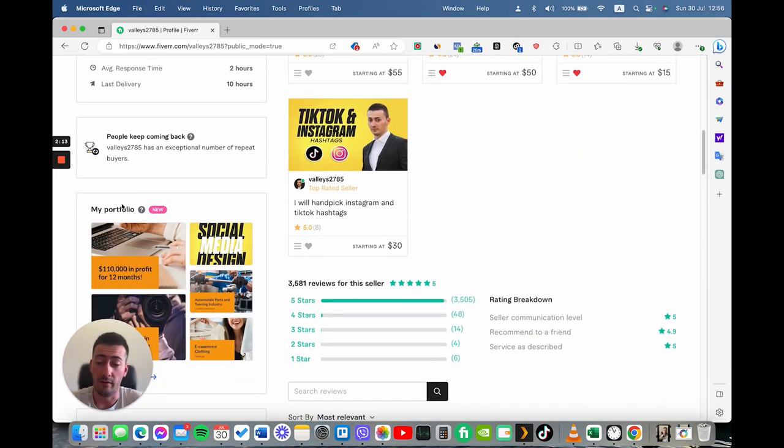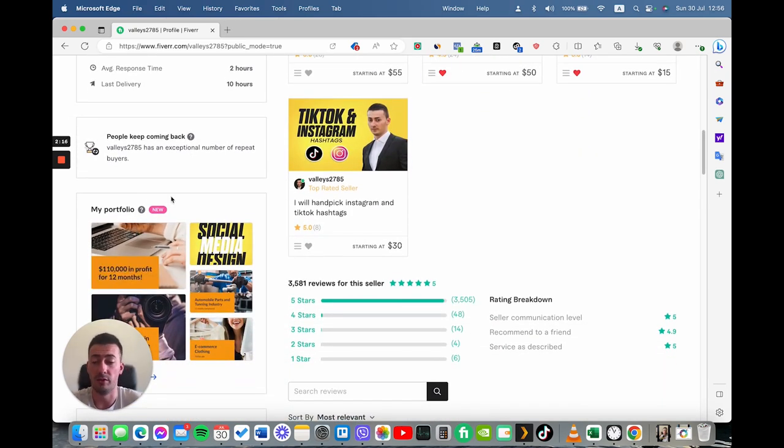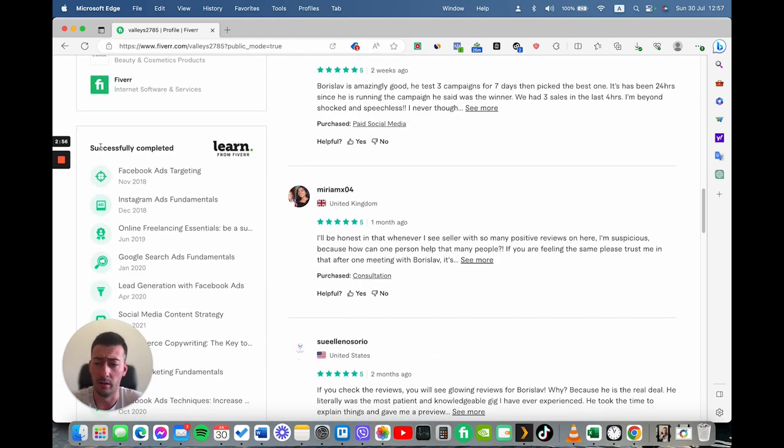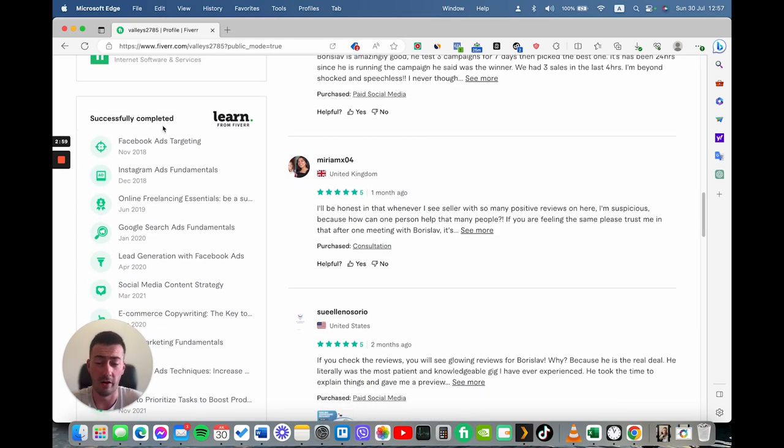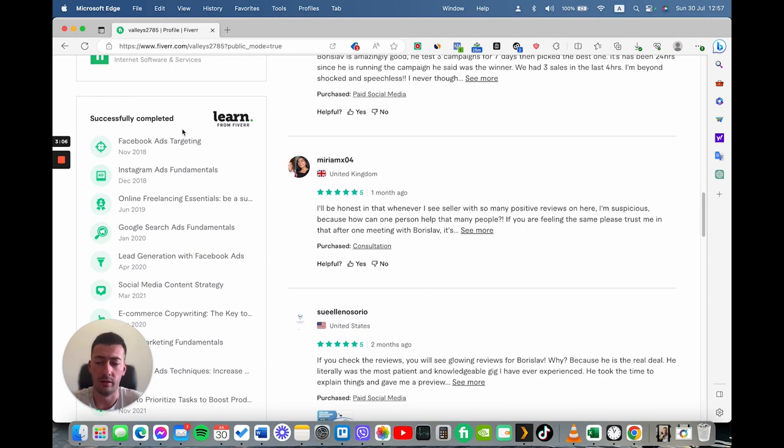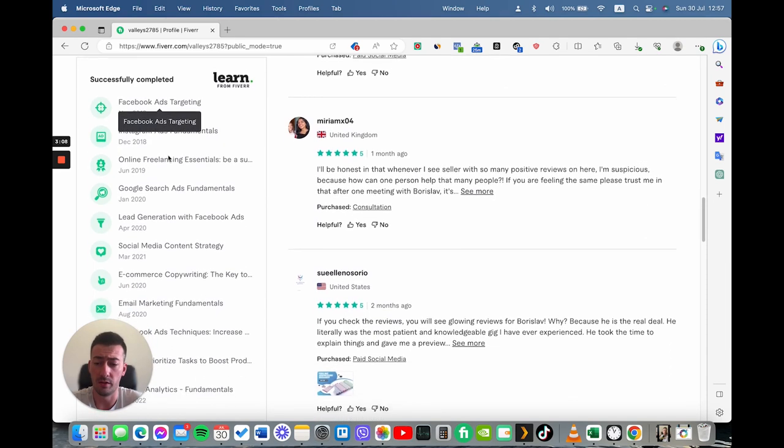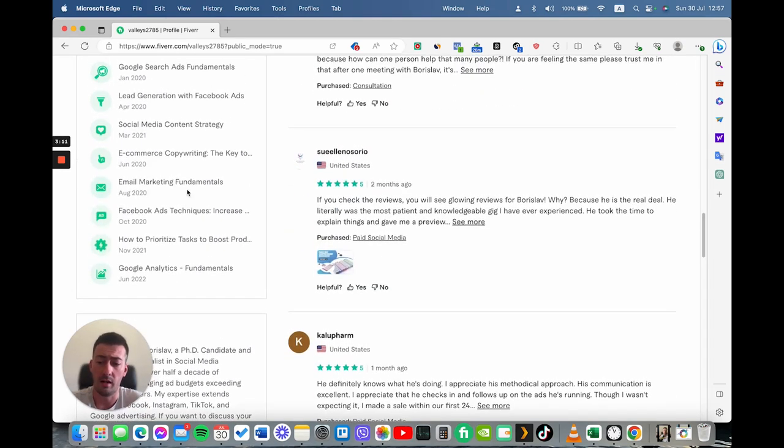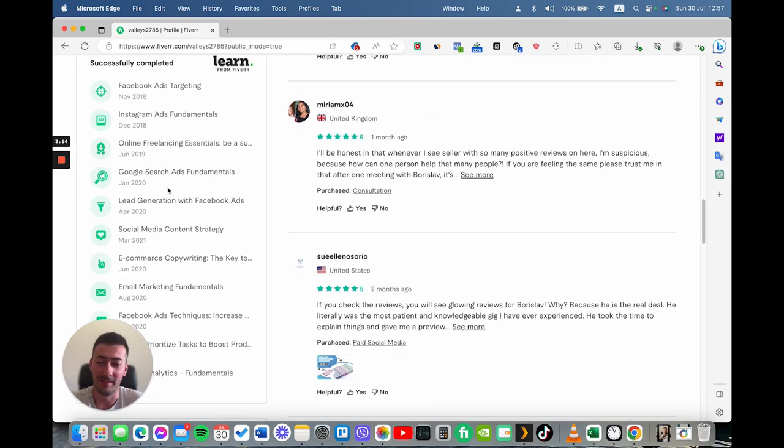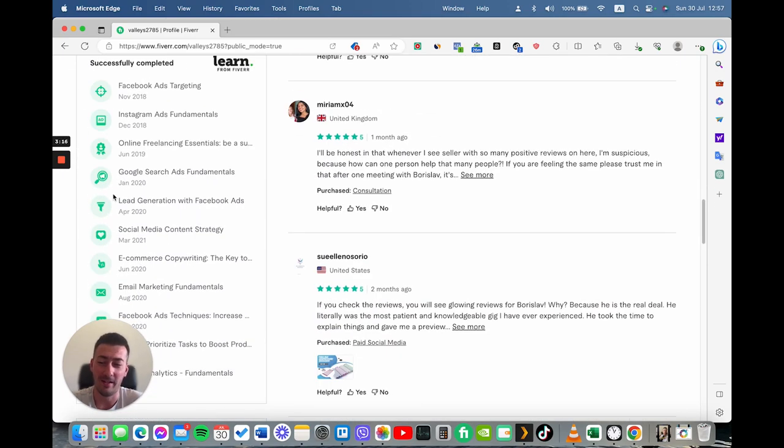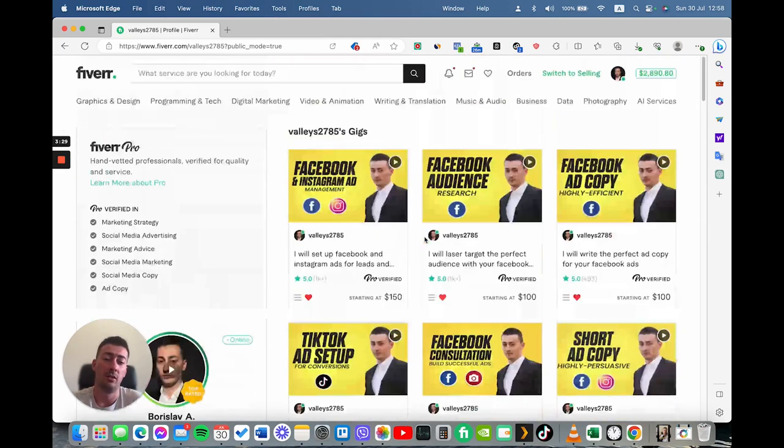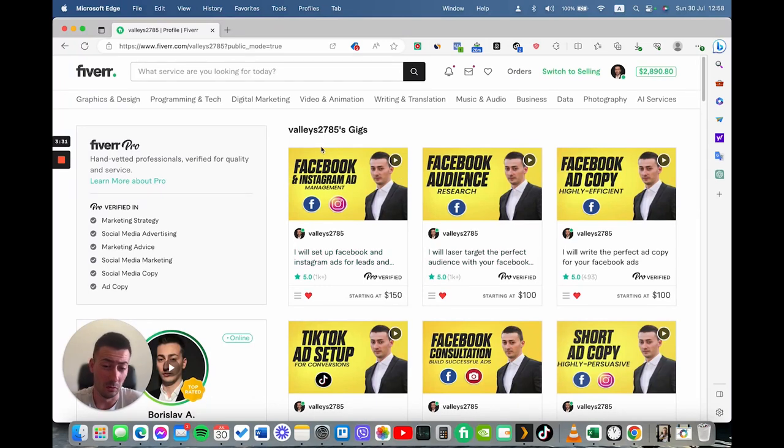And of course, this is one of the most important sections to have a portfolio. Here is successfully completed courses from Learn from Fiverr. This is a platform on Fiverr that gives you opportunity to buy courses where you can learn additional skills. These are the courses that I've taken over the years. I've taken them mostly for the badges and the credibility that they give you.